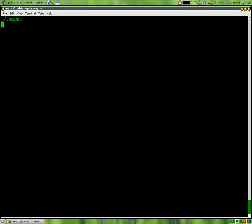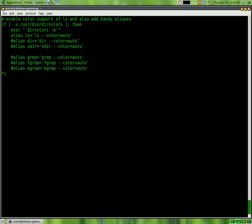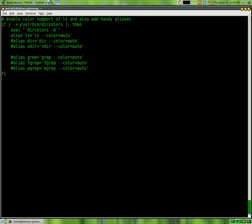So, you can put your aliases in there, and actually on my Debian system, there already is a section for colors, and this is what it looks like here. The first part is an if-then statement. Well, the whole thing's an if-then statement, but the first part is checking to see if dir colors is installed, which is what we installed when we installed our core utilities package.